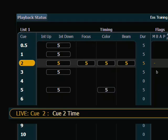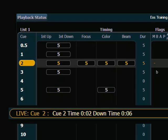The first thing I'm specifying is my upfade time, and maybe I want the lights that are fading up to happen rather quickly in 2 seconds. To specify the downfade, I simply hit the time key again. The command line will post downtime, and I can enter another downtime, a separate downtime. Maybe I want these lights to fade out quite a bit slower, maybe in 6 seconds, and I complete the command by pushing enter.